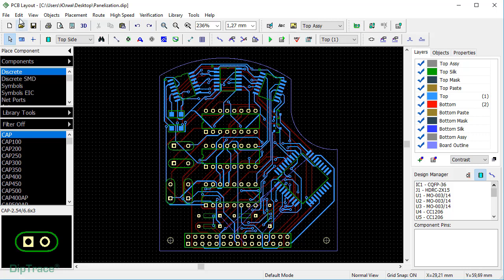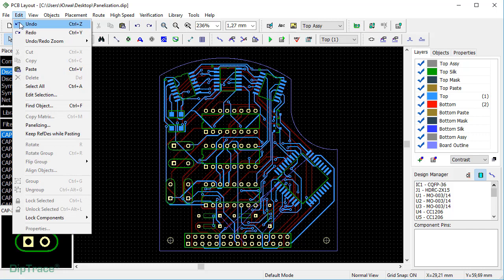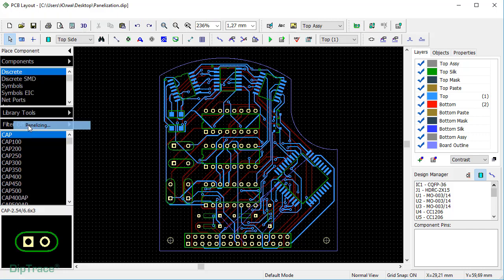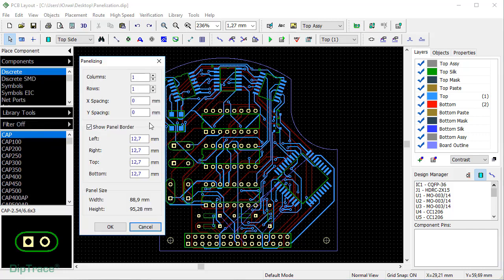To panelize a board, go to Edit, Panelizing. In the pop-up, set the number of columns and rows.